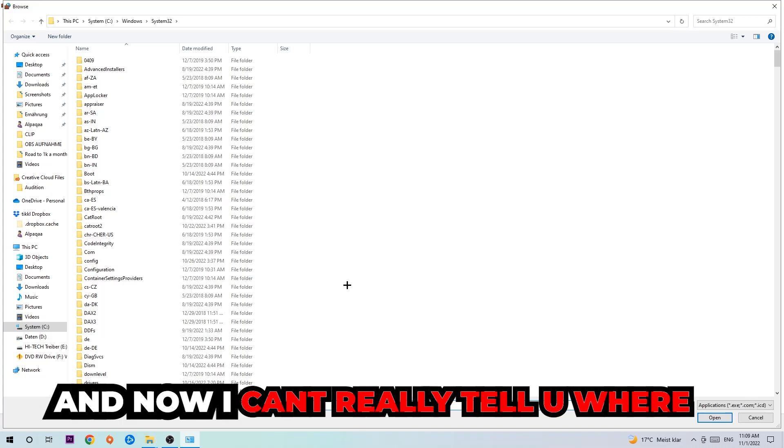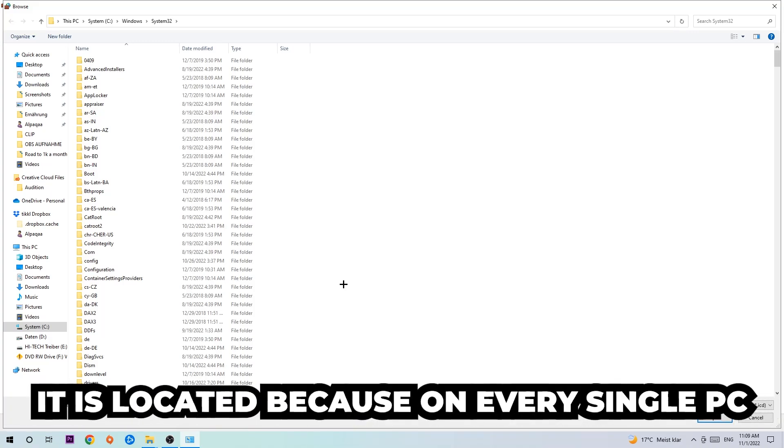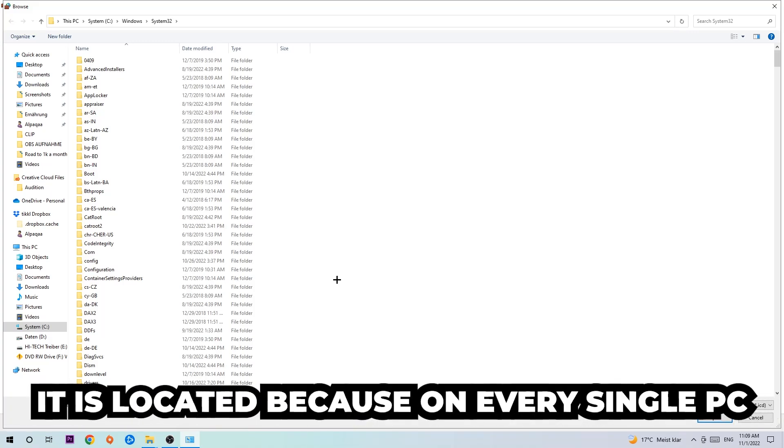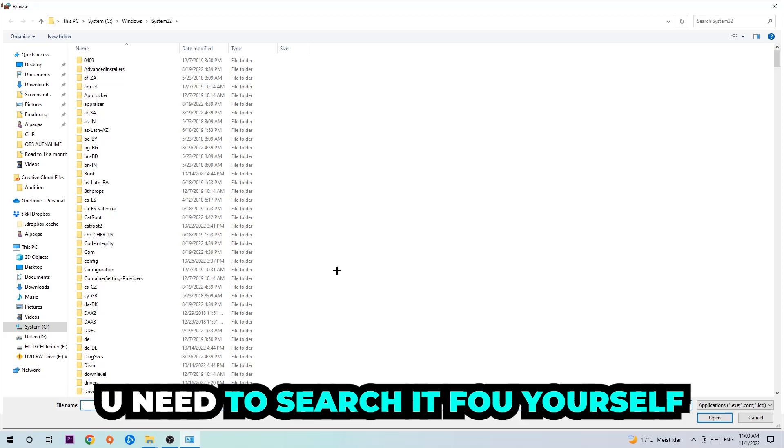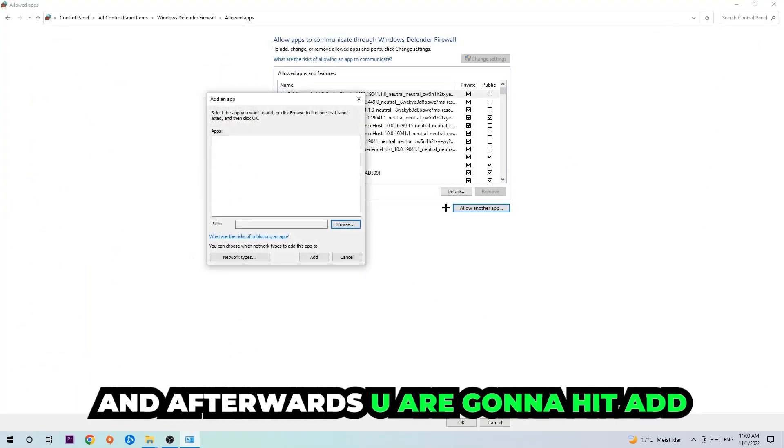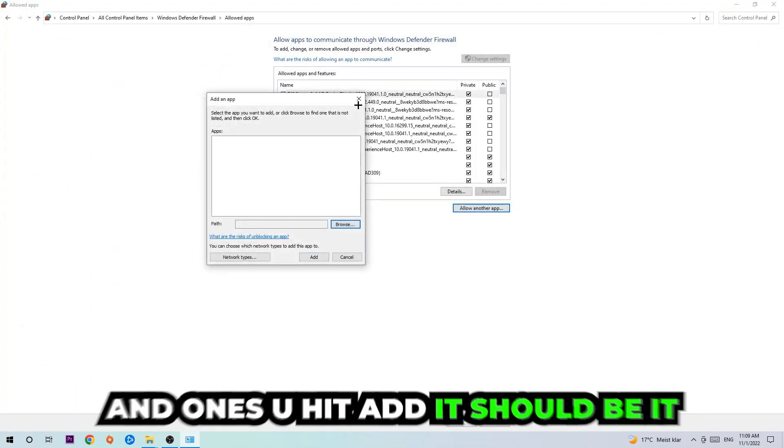Now I can't really tell you where it's located because on every single PC it's located somewhere different. You need to search it for yourself, and once you found it you're going to hit Open. Afterwards, you're going to hit Add, and once you hit Add, that should be it.